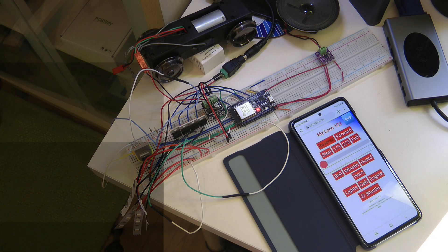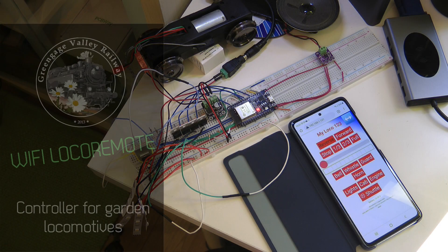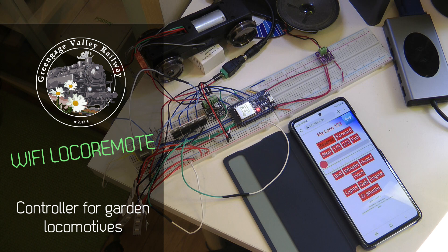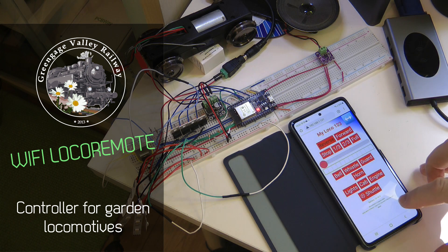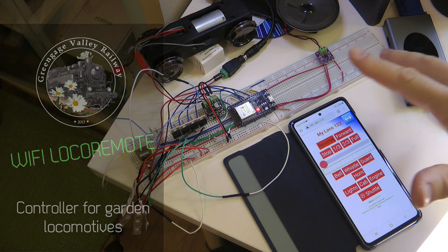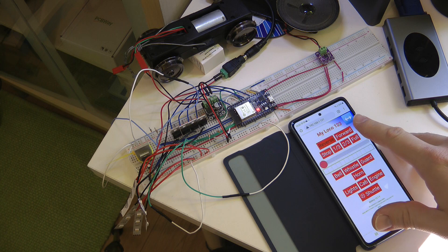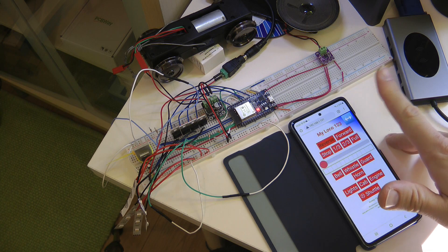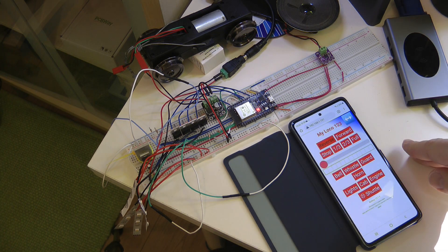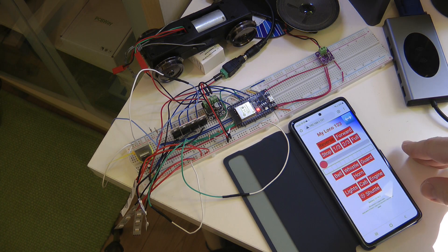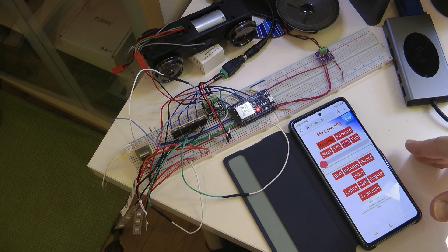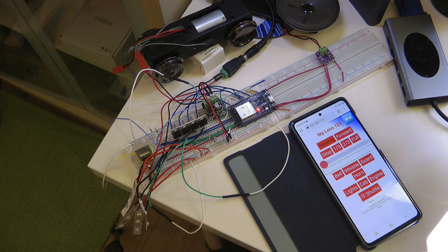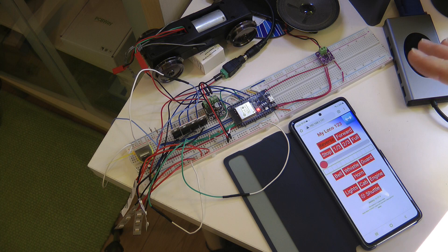Welcome to a new video in my channel. Today I just want to give you a sneak peek of another project that I'm working on. This is going to be a Wi-Fi controller for my model trains, the larger scale outdoor trains, because I'm using track power and digital control.